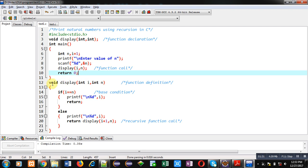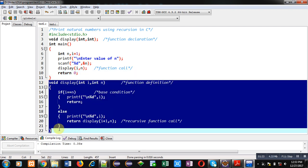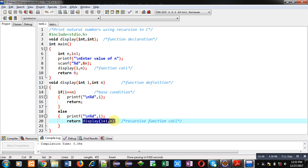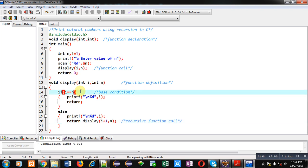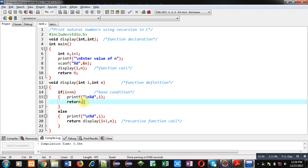Then you can see definition of display function is available which is having two arguments i and n and this function is called inside its definition here. That's why this function is known as recursive function. Here it is containing a base condition which is i double equals to n. So if value of i is equal to n then the last value of i will be displayed here. This return statement will terminate the recursive calling of this function.